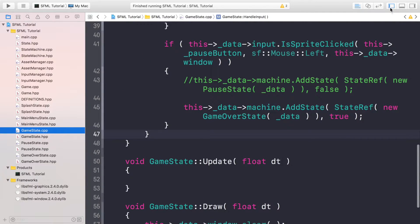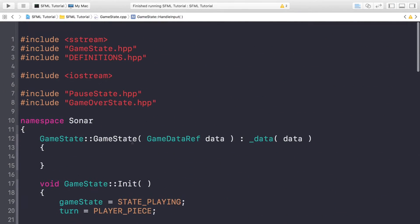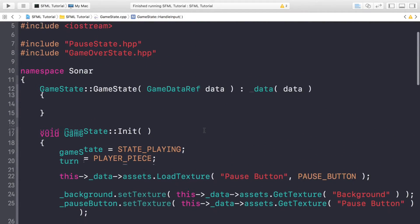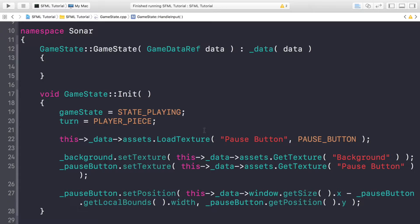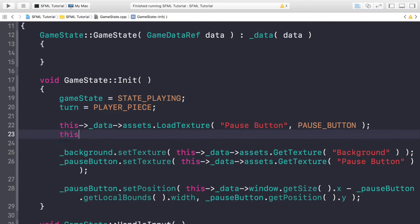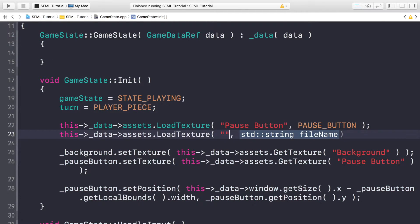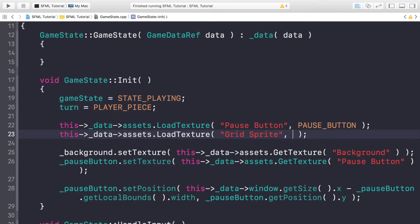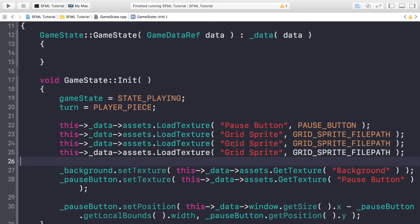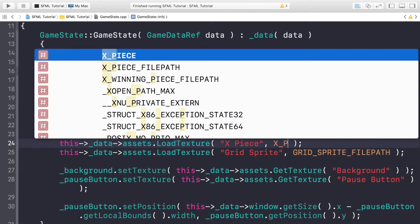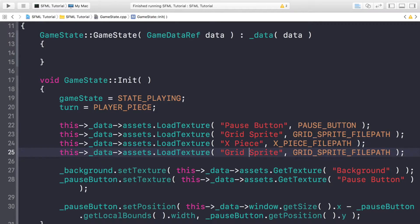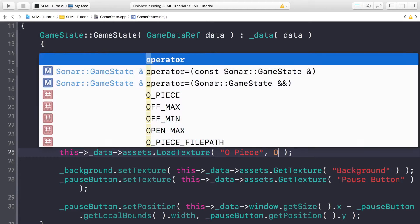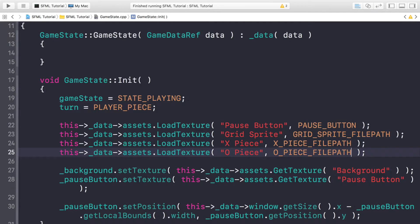So if we save this, now go to your CPP file. A little bit of code to implement here. In the init method, we can just load in another asset. We need to load in this->_data->assets.LoadTexture and this is going to be grid sprite, grid_sprite_file_path. Duplicate these two. And this is going to be X piece, X_piece_file_path. This is going to be circle piece, circle_piece_file_path like so.